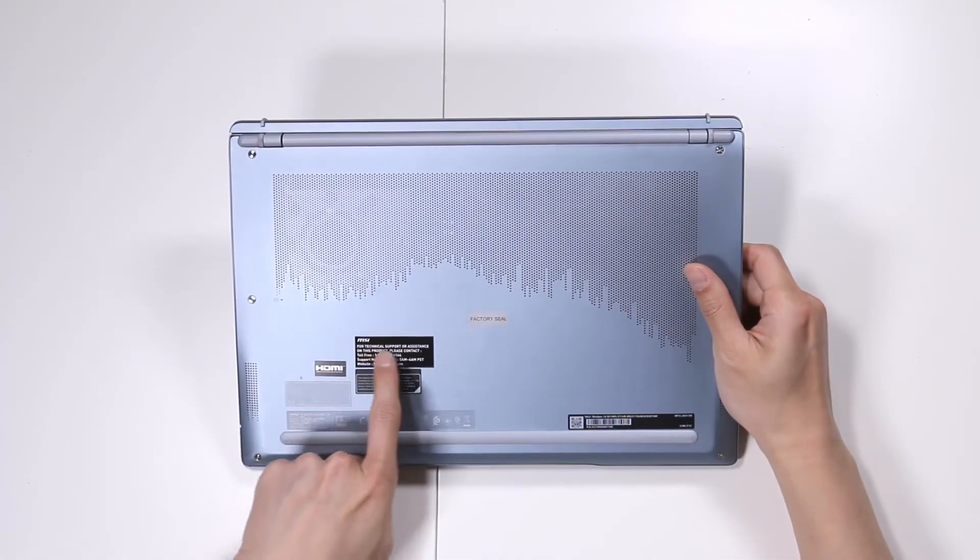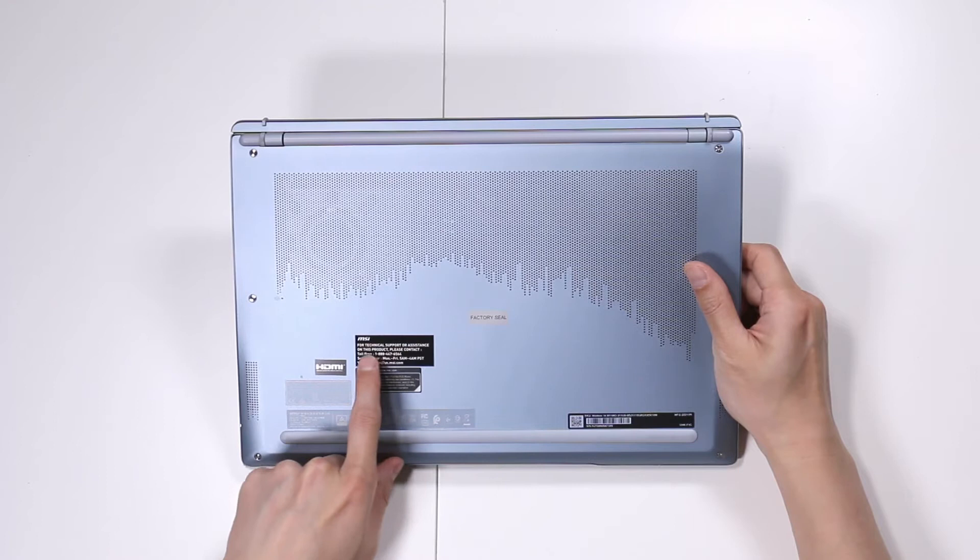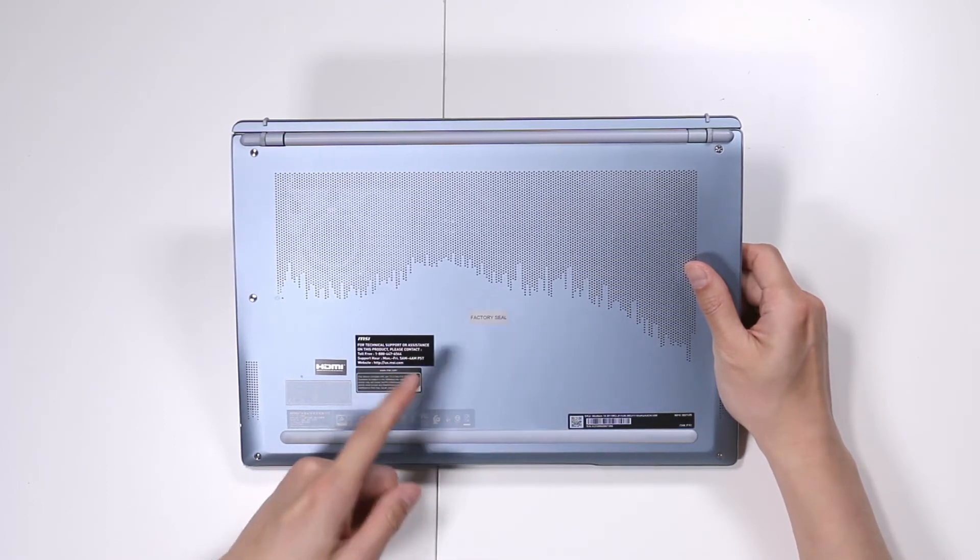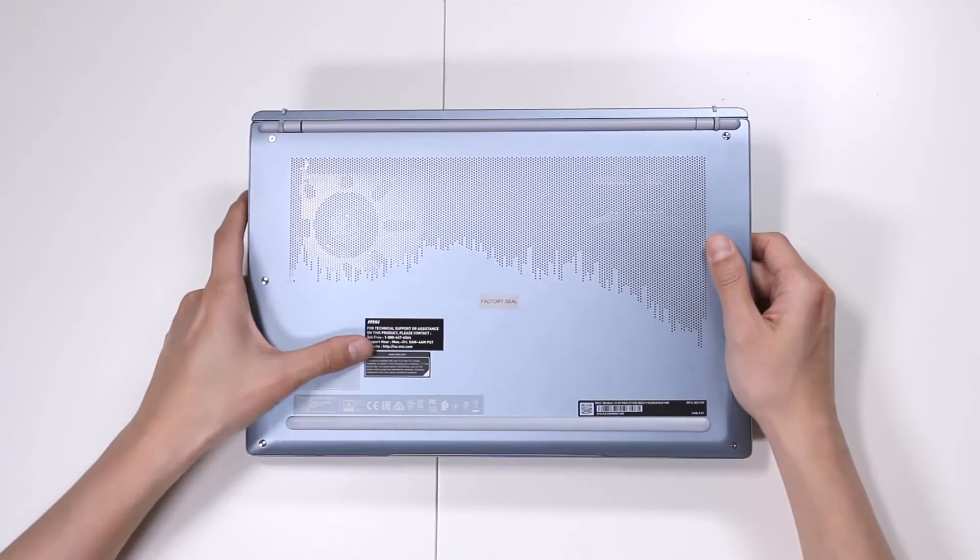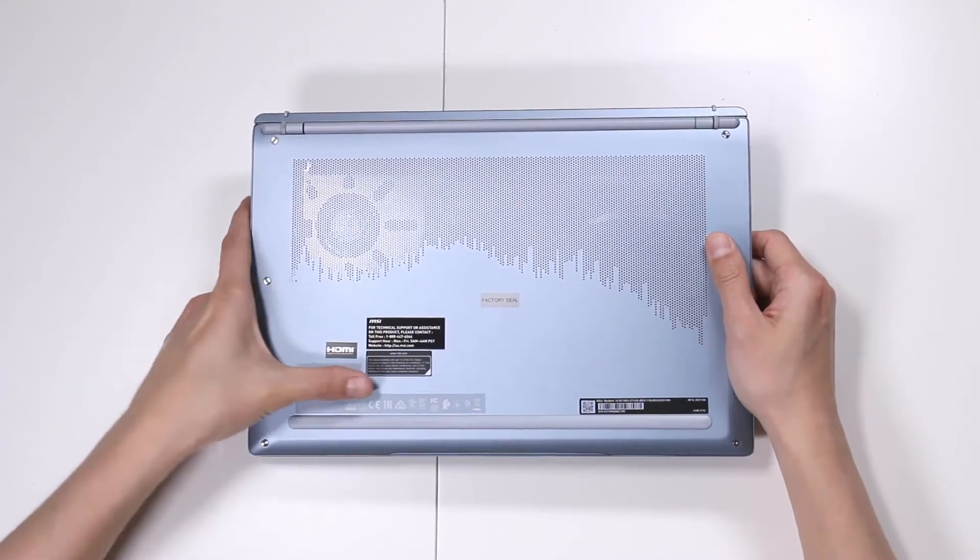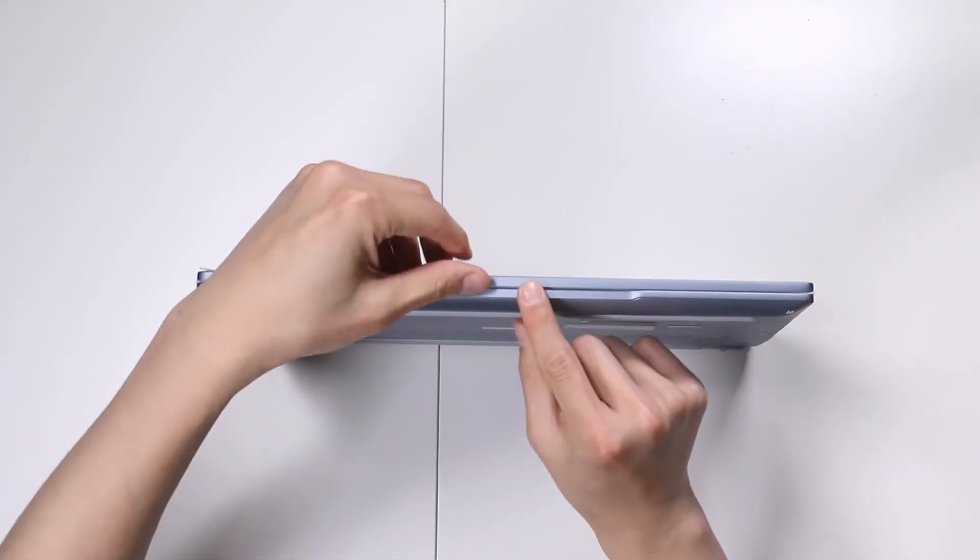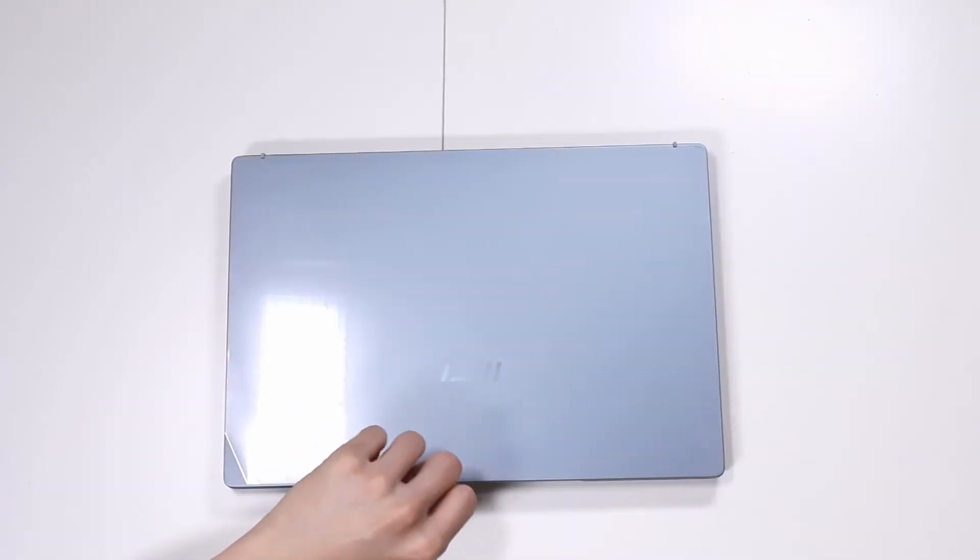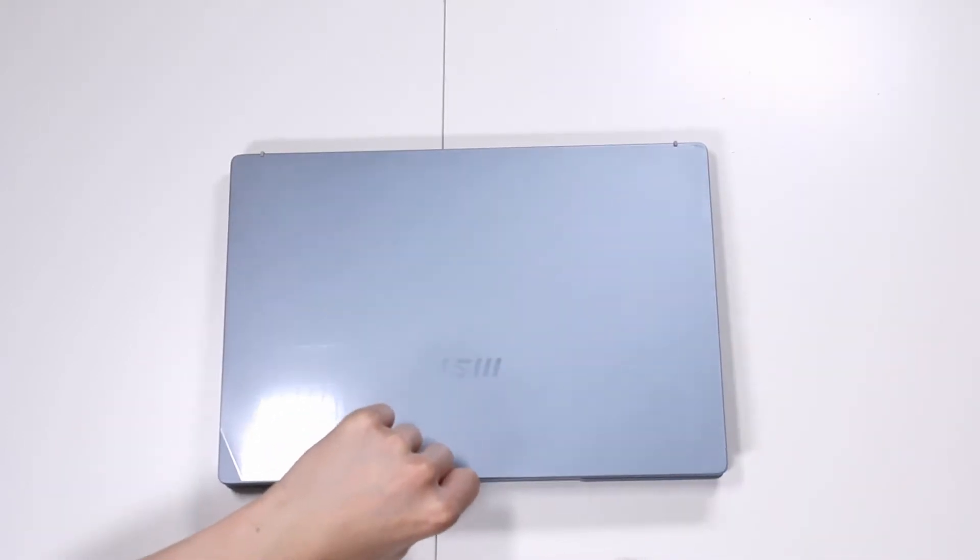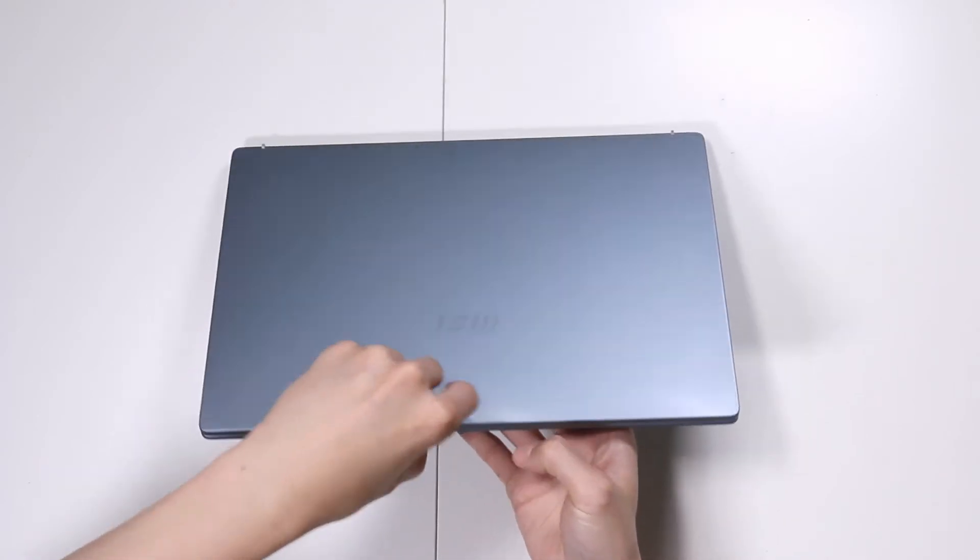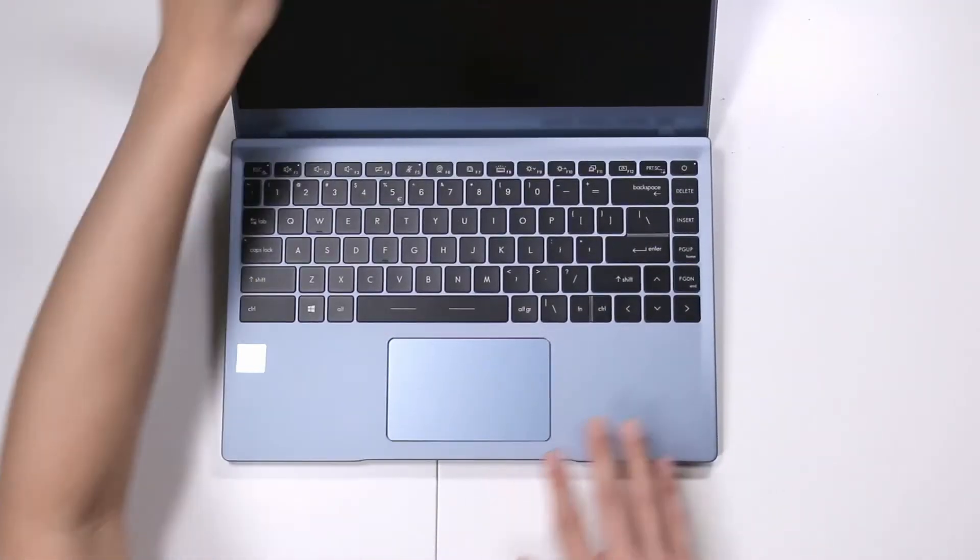But it says for technical support or assistance on this product, please contact the toll-free number. And actually, MSI is very good about picking up calls and helping you. So if you have a problem, call them. The edge here between the bottom and the top, it's kind of sharp. Kind of feels like it's magnetic, so it closes shut. I like that.